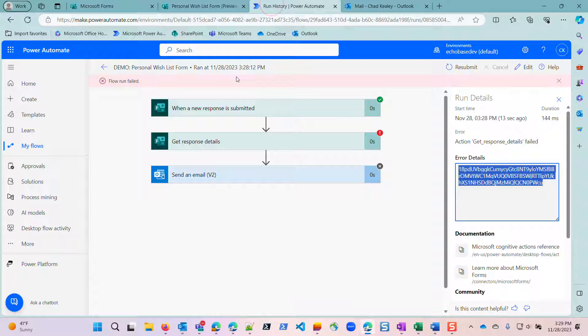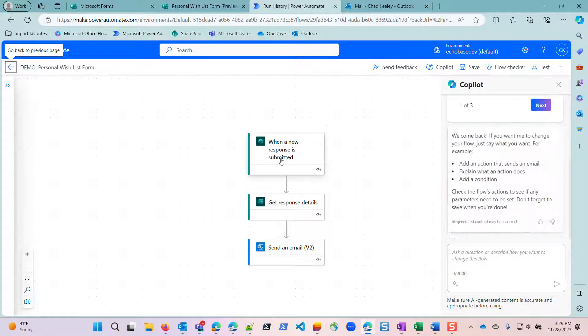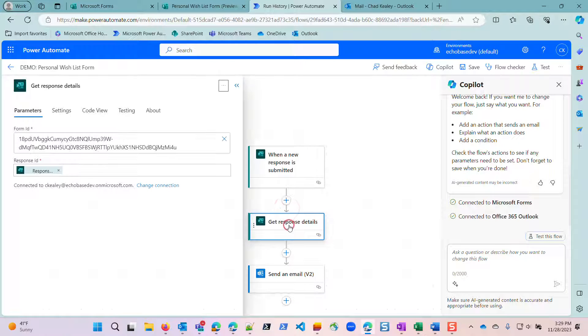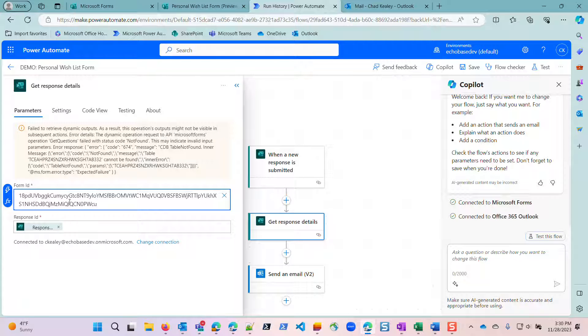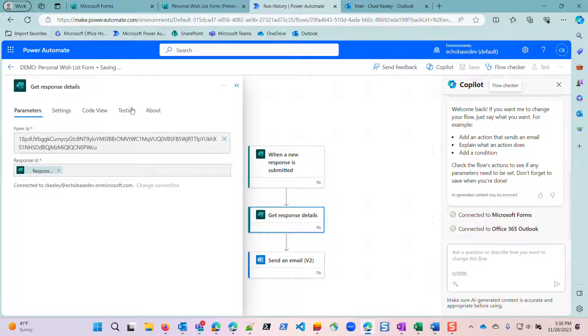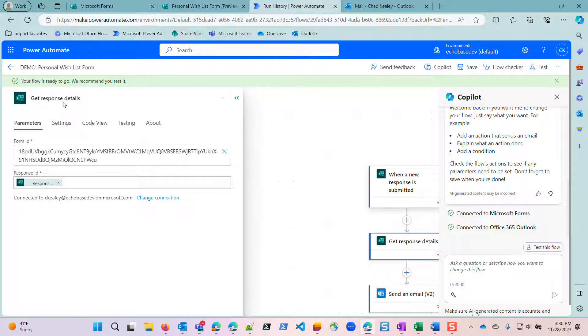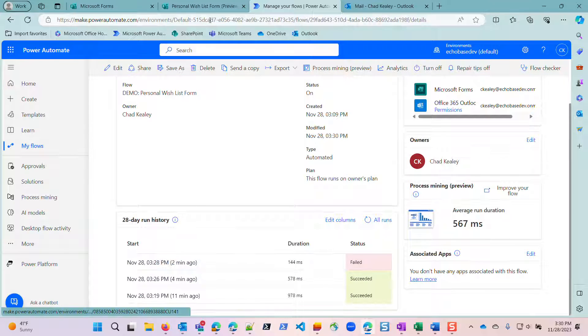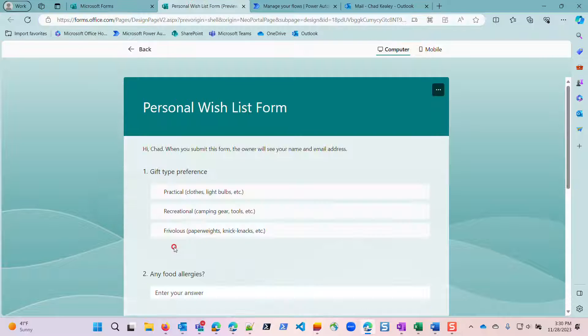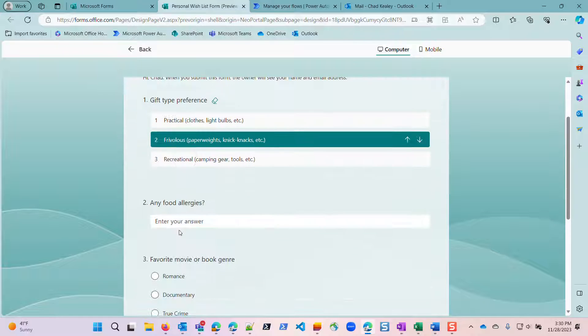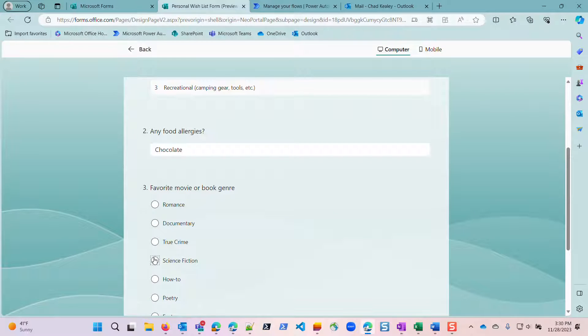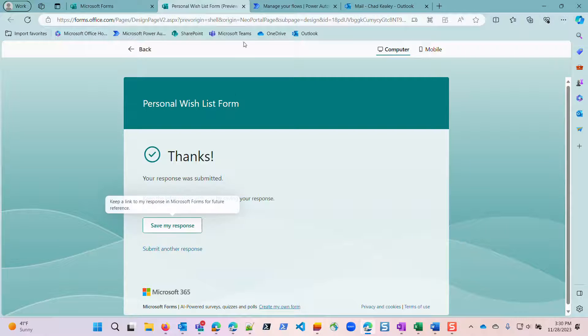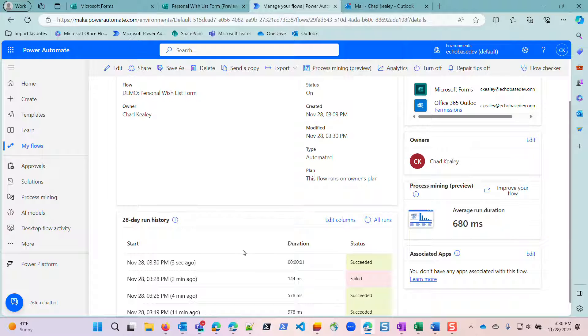Go into our flow here, and I'm going to edit this. I'm just going to paste that into the get response details action. And let's save this. Because the fact that it fired properly tells me it somehow still knows which form it's linked to. So let me then just go and fill out that form again. I'll submit another response. I'll say that I'm practical and frivolous, allergic to chocolate, and I love science fiction. Click submit. And let's see if that succeeded.